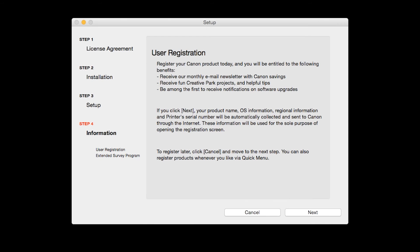At this time, you will be prompted to register your product. If you choose to register at this time, a new window will open. After registration is complete, you can continue with the installation. Click Next.